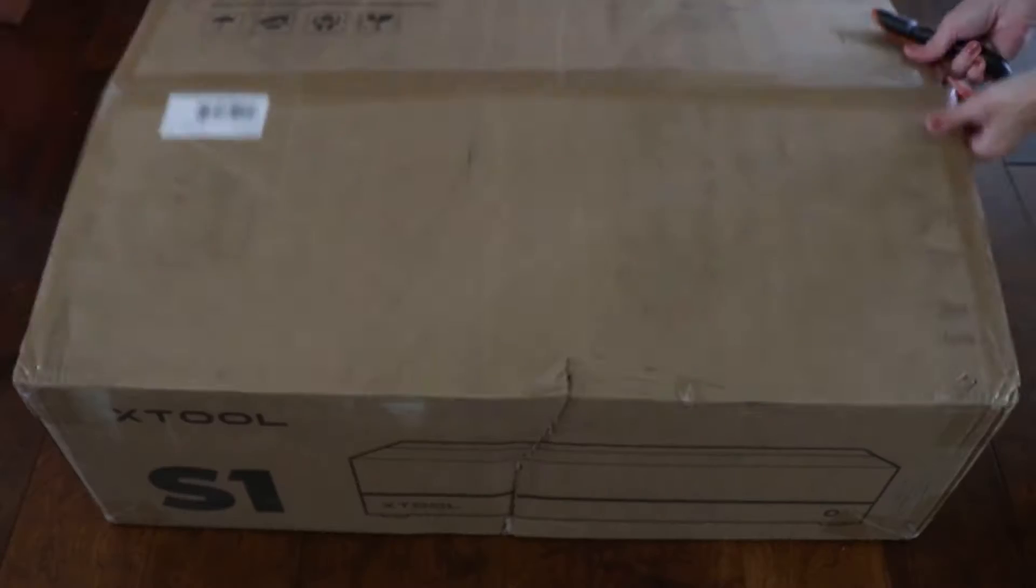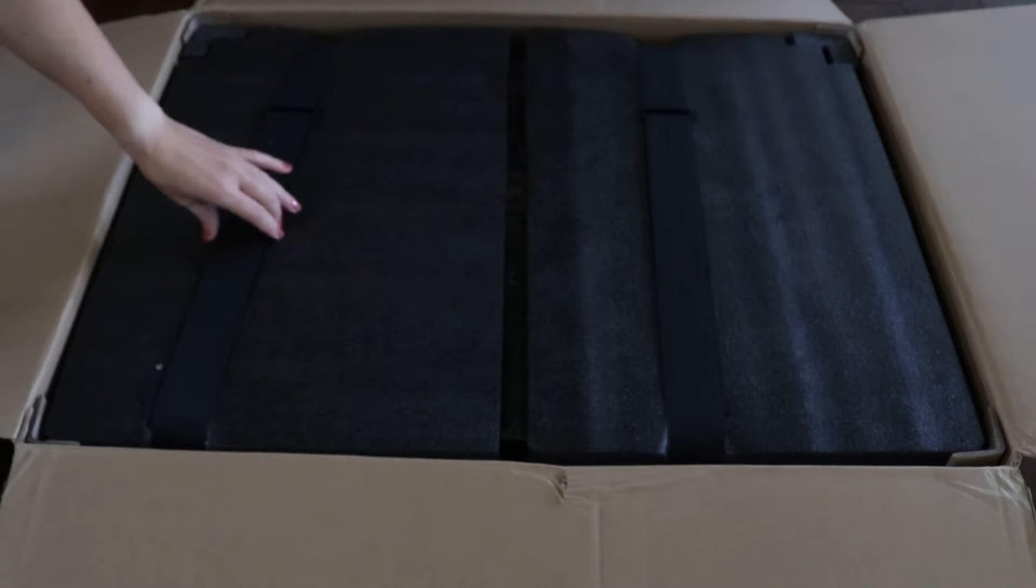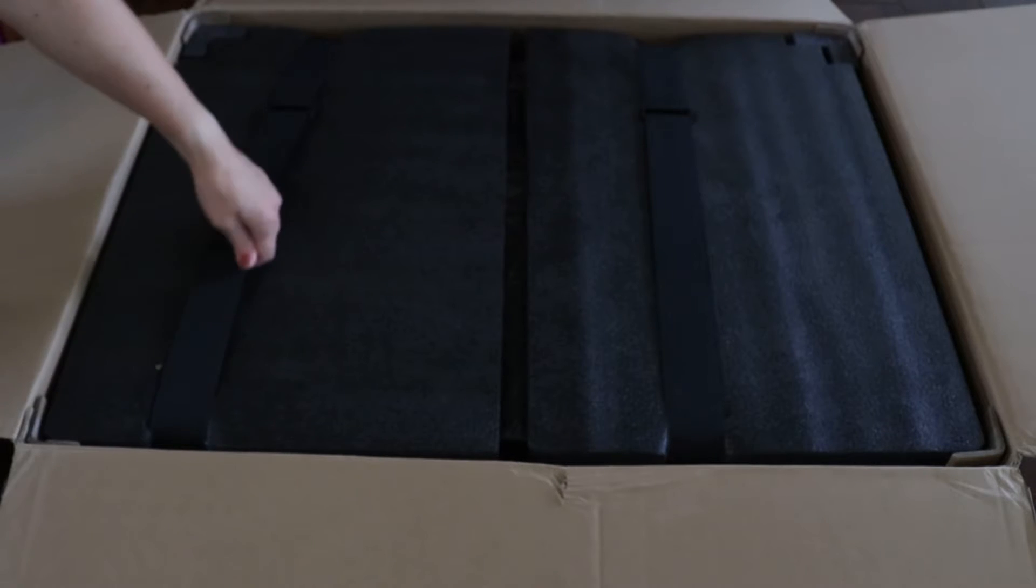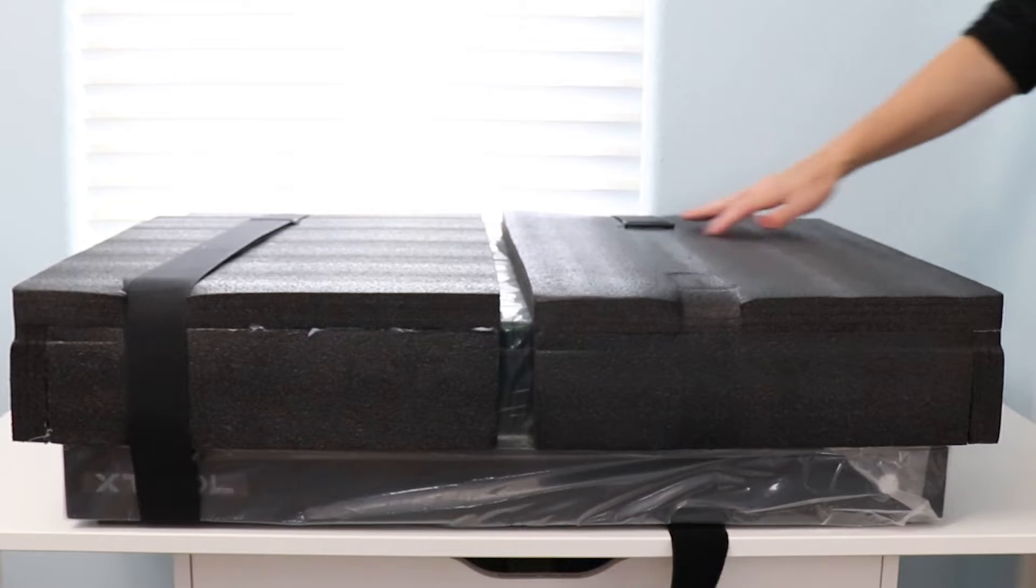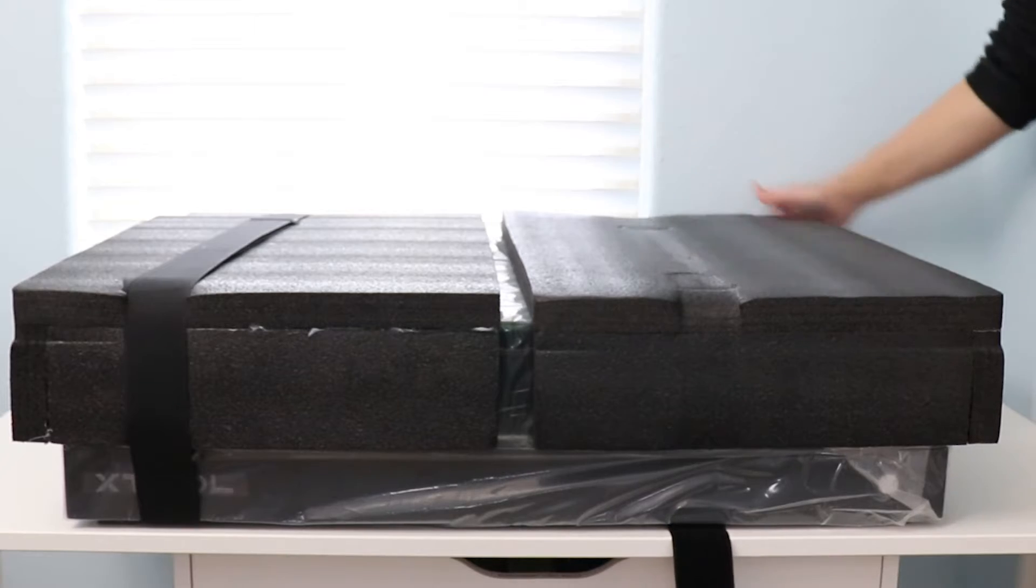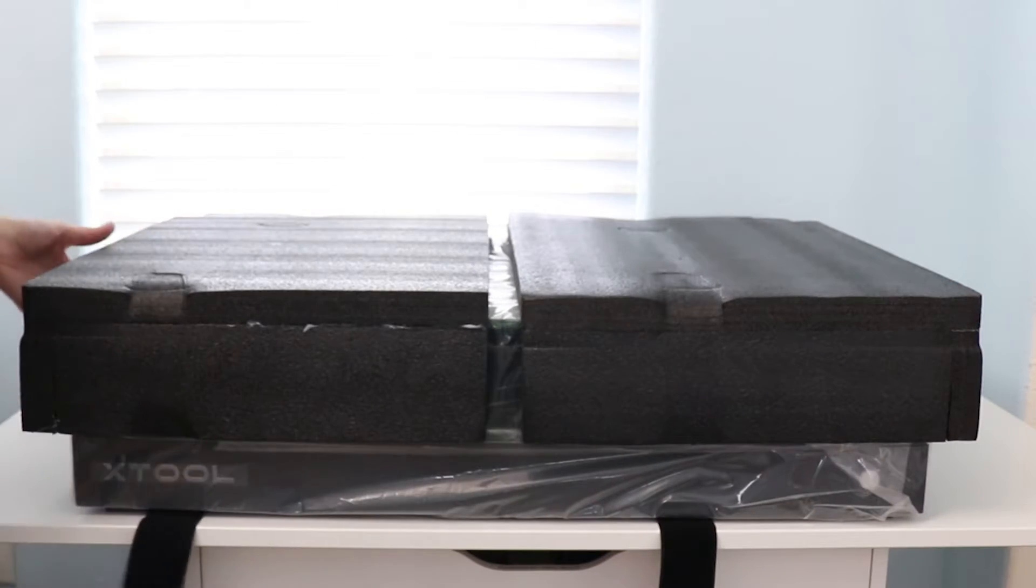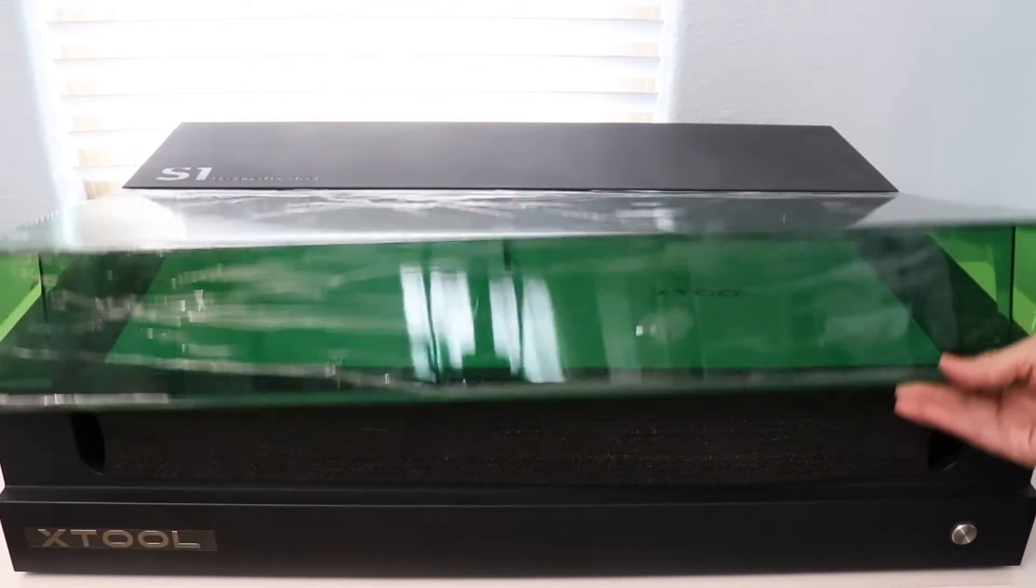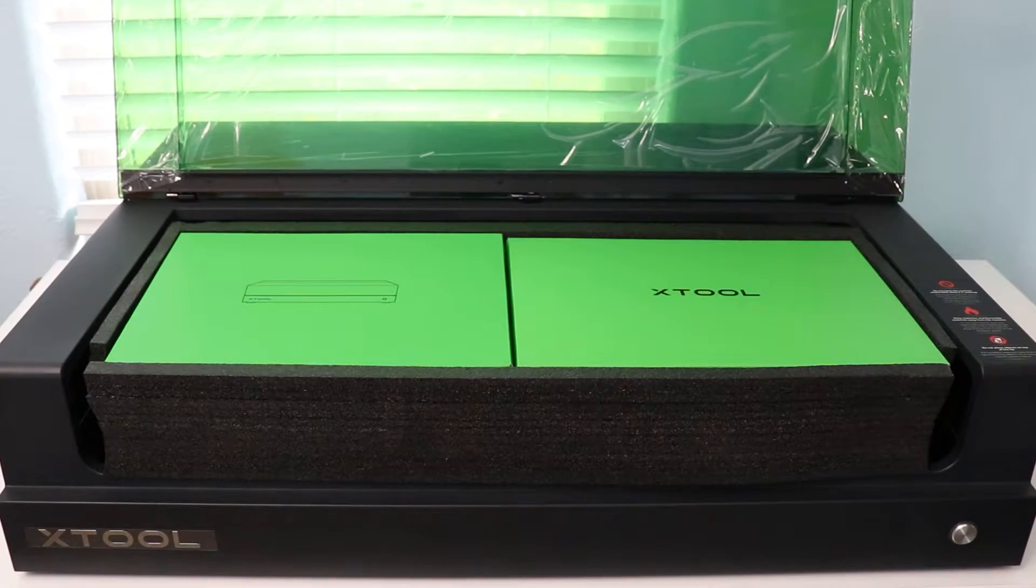So the first thing I want to do is show you a quick unboxing of this machine. I normally don't show the unboxing process, but this machine was just so thoughtfully packaged. As soon as you open it up, there are straps that help you lift it out, and the foam is made in a way that each little piece that comes with it has a place. My machine shipped beautifully with everything included. No damage, no issues.